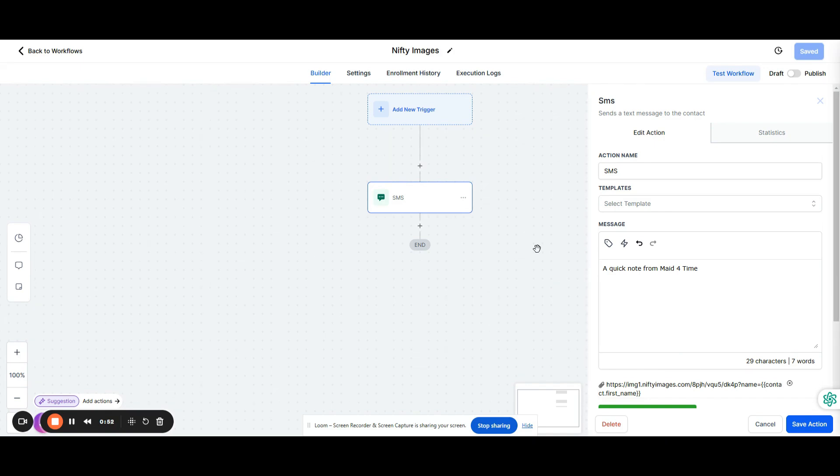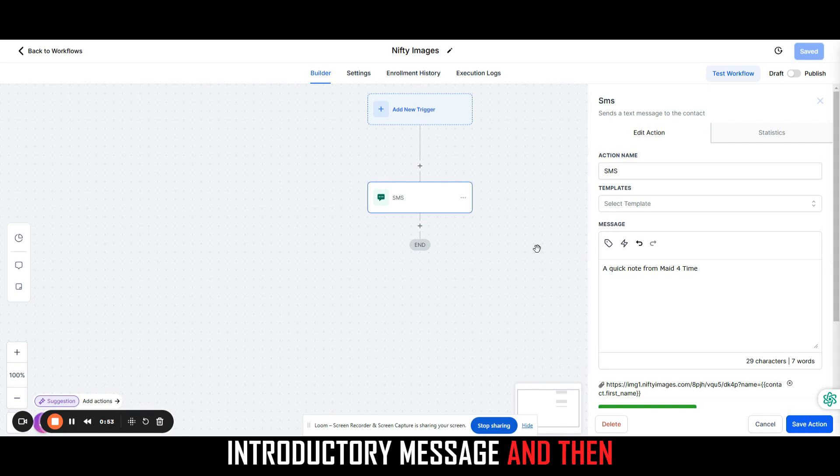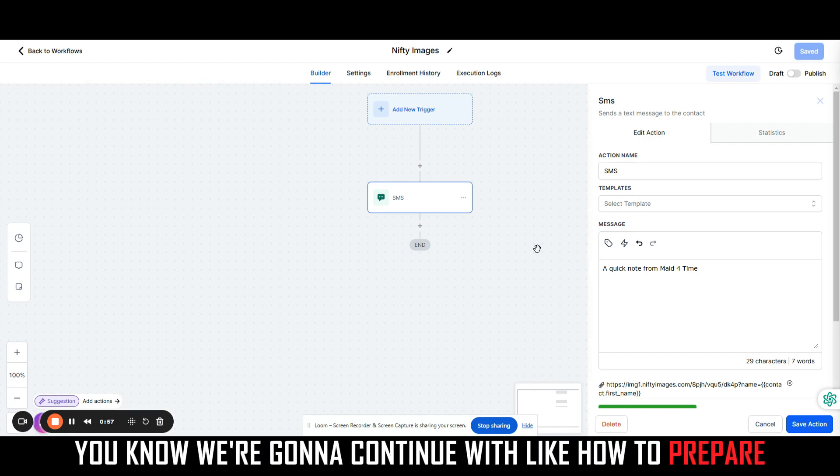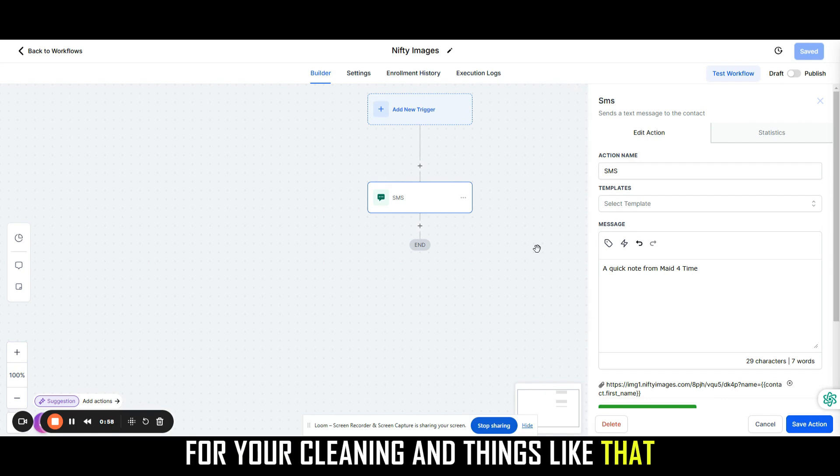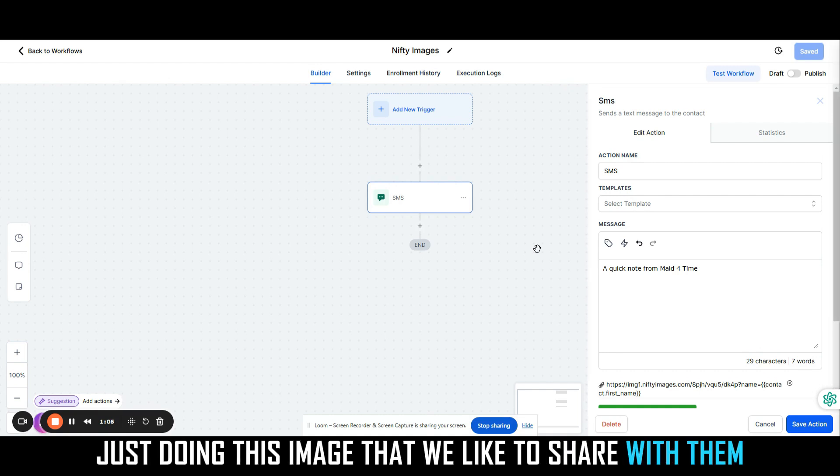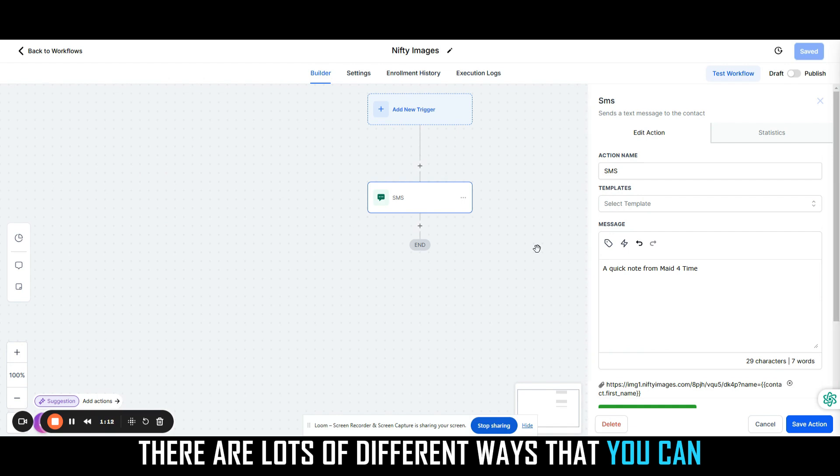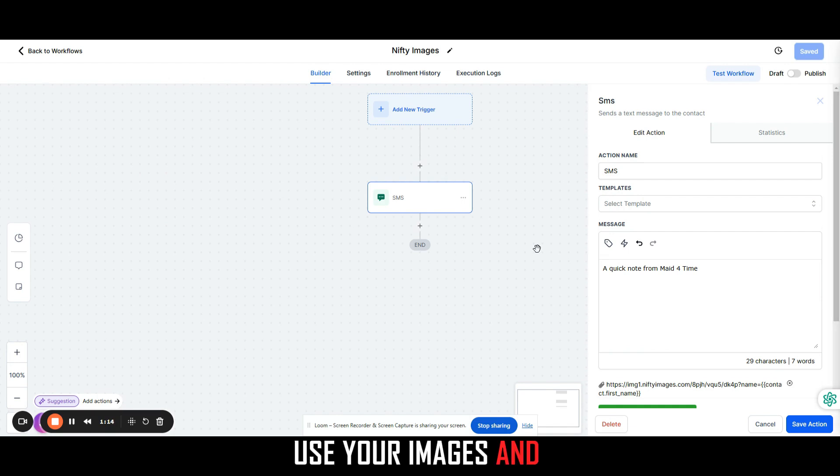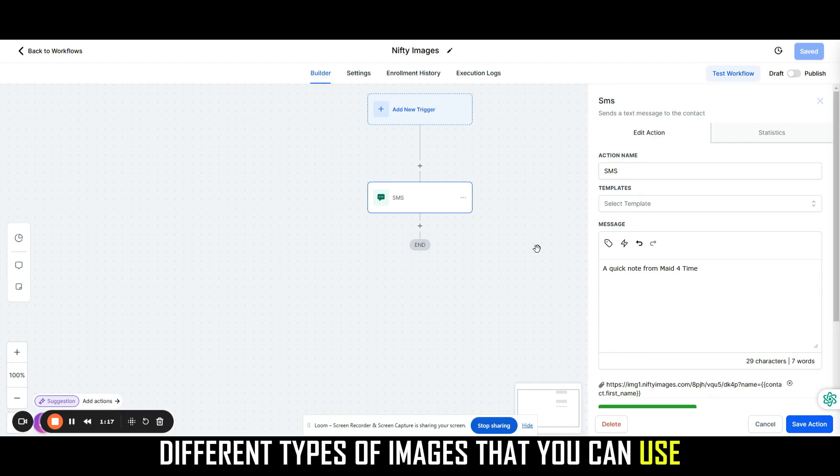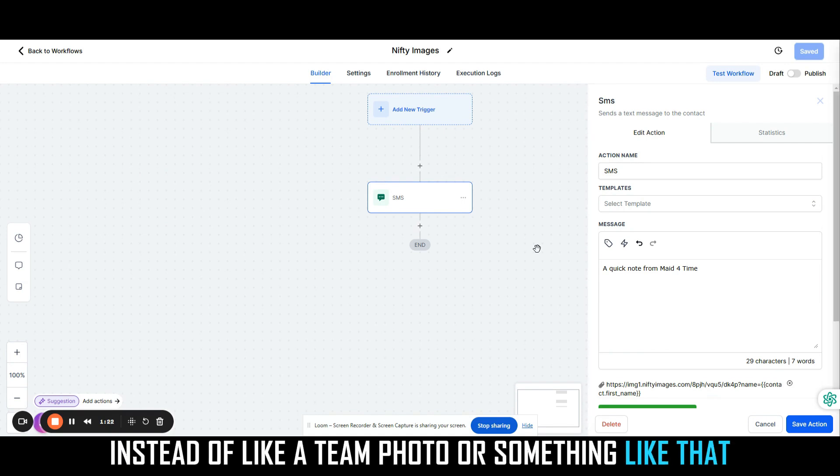The way we want to actually differentiate ourselves is to do something a little bit different. We're going to send them this introductory message, and then we're going to continue with how to prepare for your cleaning and things like that. But this video is going to focus primarily on doing this image that we'd like to share with them. Before I jump over to that tool, there are lots of different ways that you can use your images and different types of images. This one I'm actually going to use a cleaner instead of like a team photo or something like that.